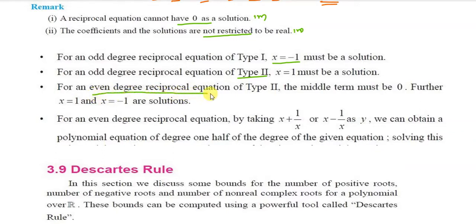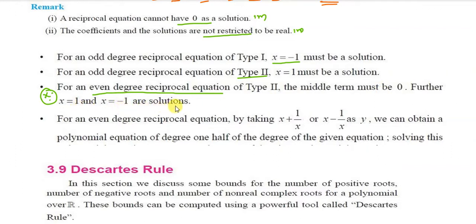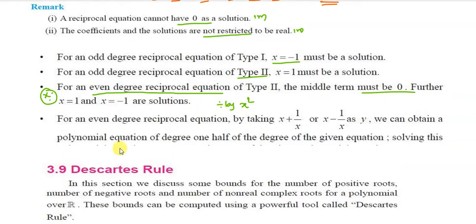For an even degree reciprocal equation of Type 2 where the middle term is 0, both x equals 1 and x equals minus 1 are solutions. The key method is to divide the equation by x² repeatedly, which reduces it to a quadratic equation that is easy to solve.